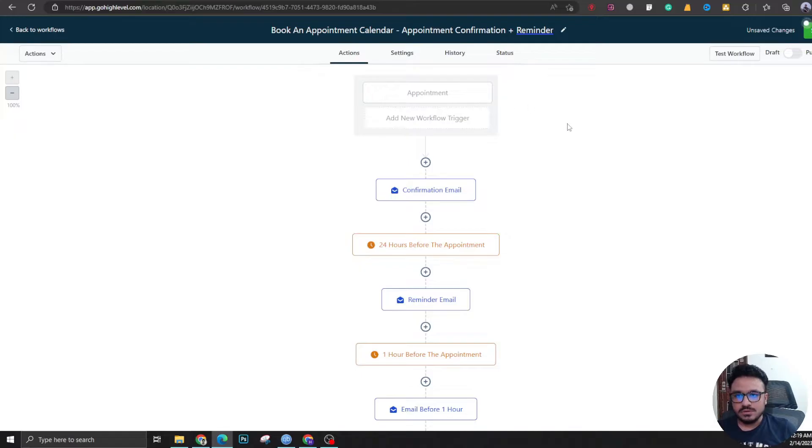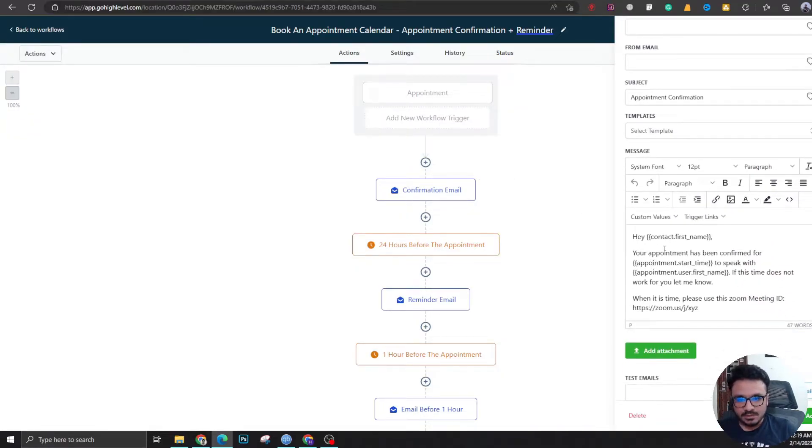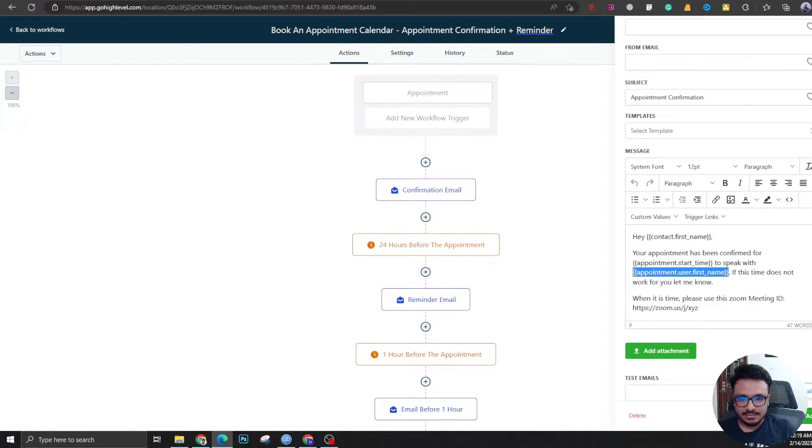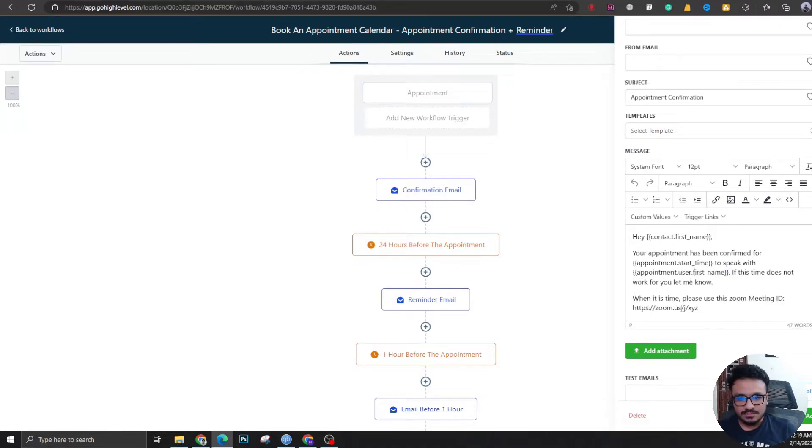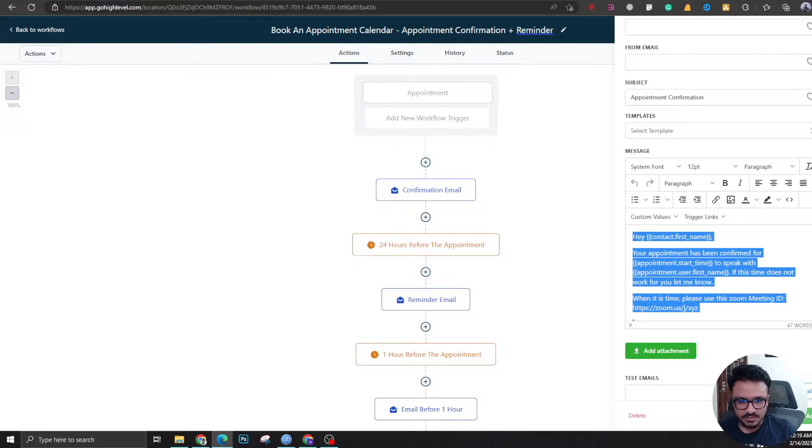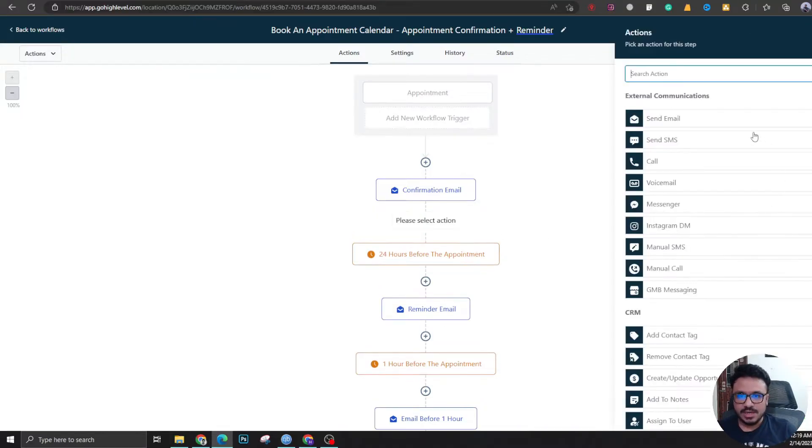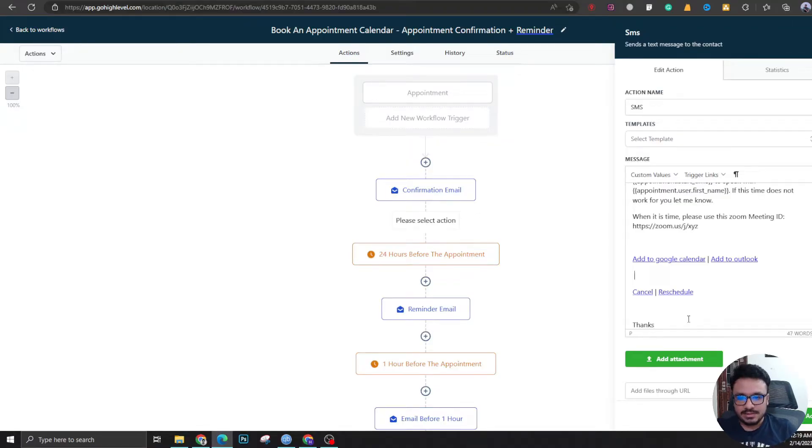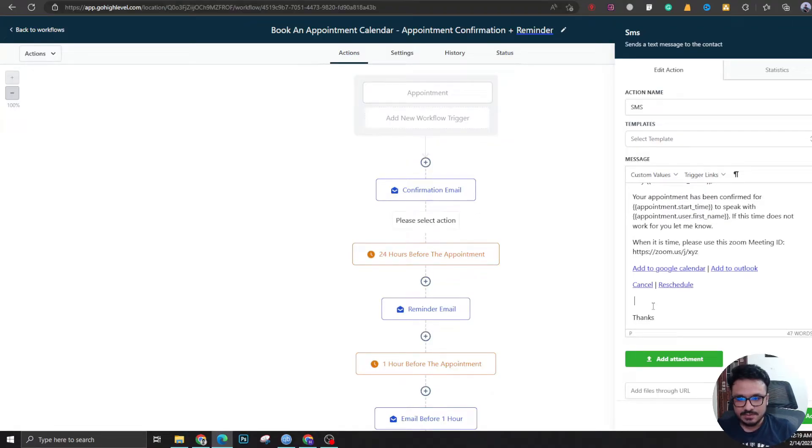Now let's look into the content flow. Your appointment has been confirmed for time. This is the user that is added to that particular calendar, so it will be you or the guy who's doing sales calls for your team. This will be replaced by your Zoom or Meet link or the guy who's doing sales calls' Zoom or Meet link. Let's copy this and add an SMS with the same content.